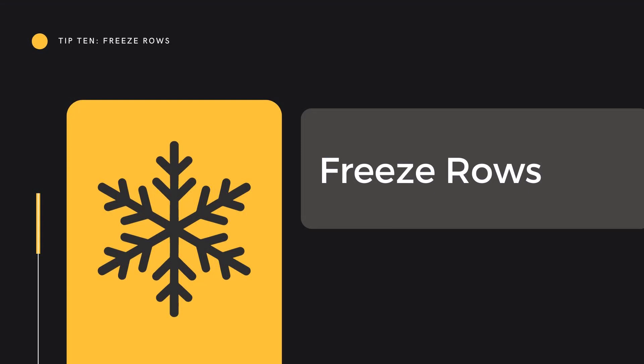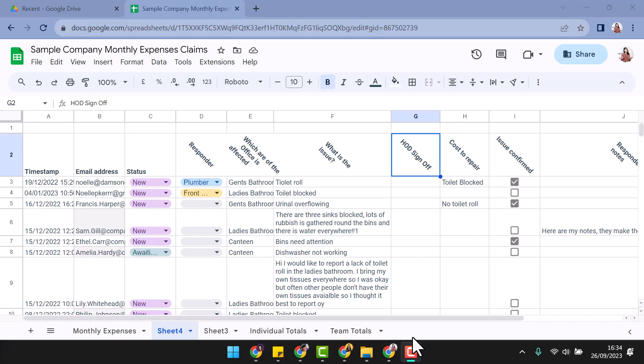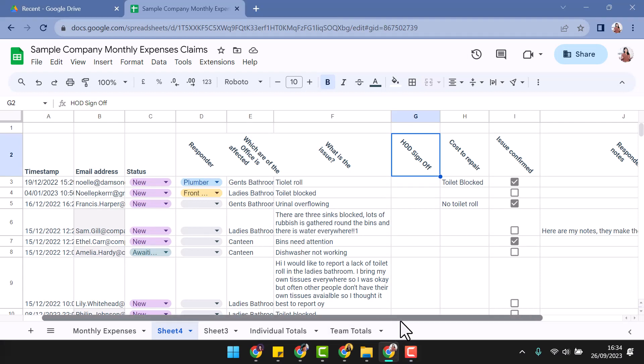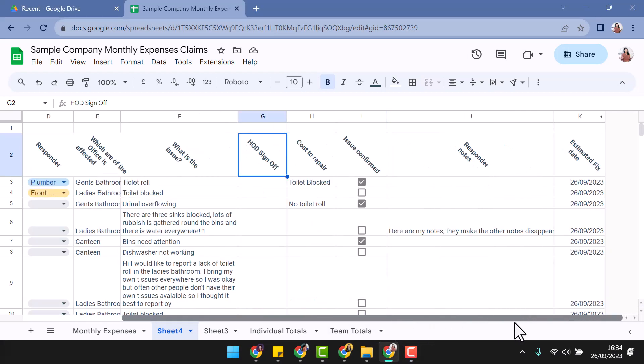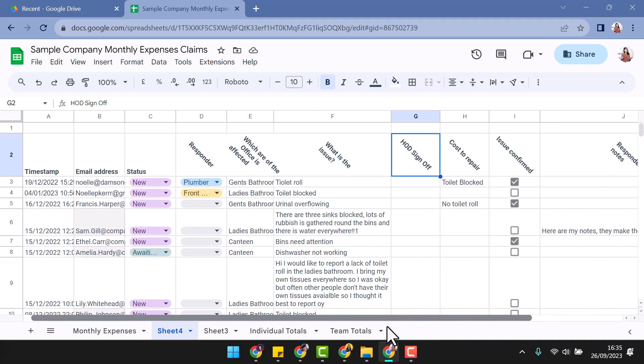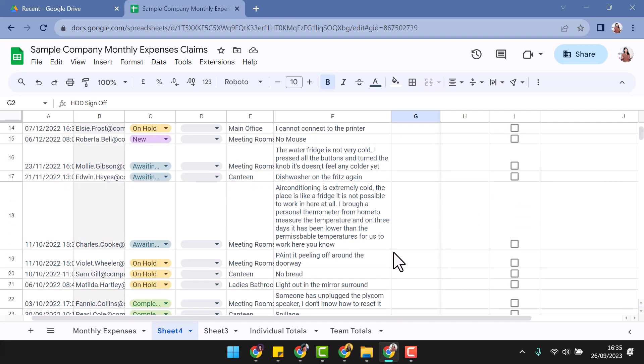Tip 10: Freeze rows. Once we work in a document for some time, it really starts to grow and it can be frustrating when the amount of columns or the data starts to drive critical information or headings out of view.